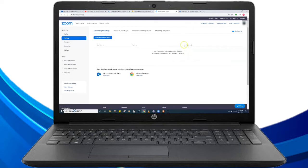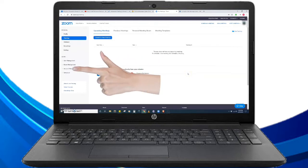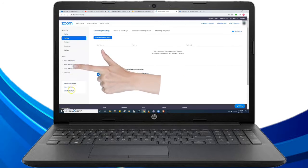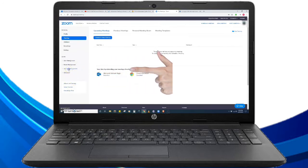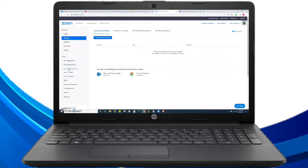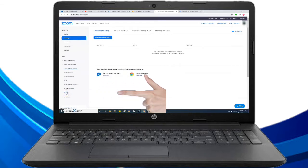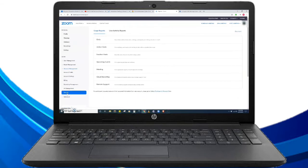To go to the reports, we have to go to the left side part of the page and then click the Account Management menu. Then the sub menu will appear. Click the Reports.